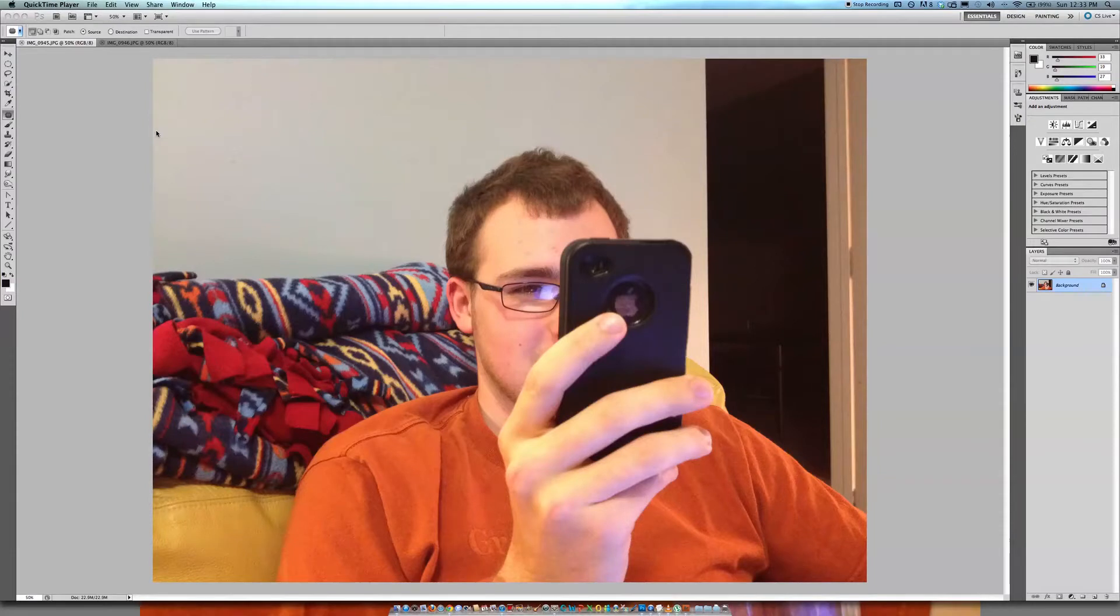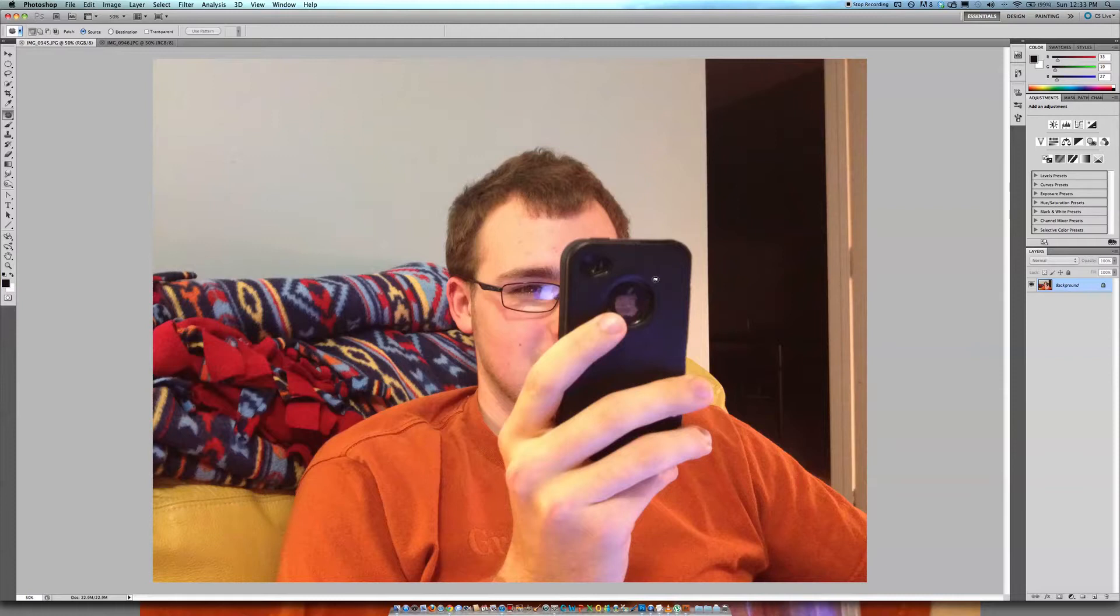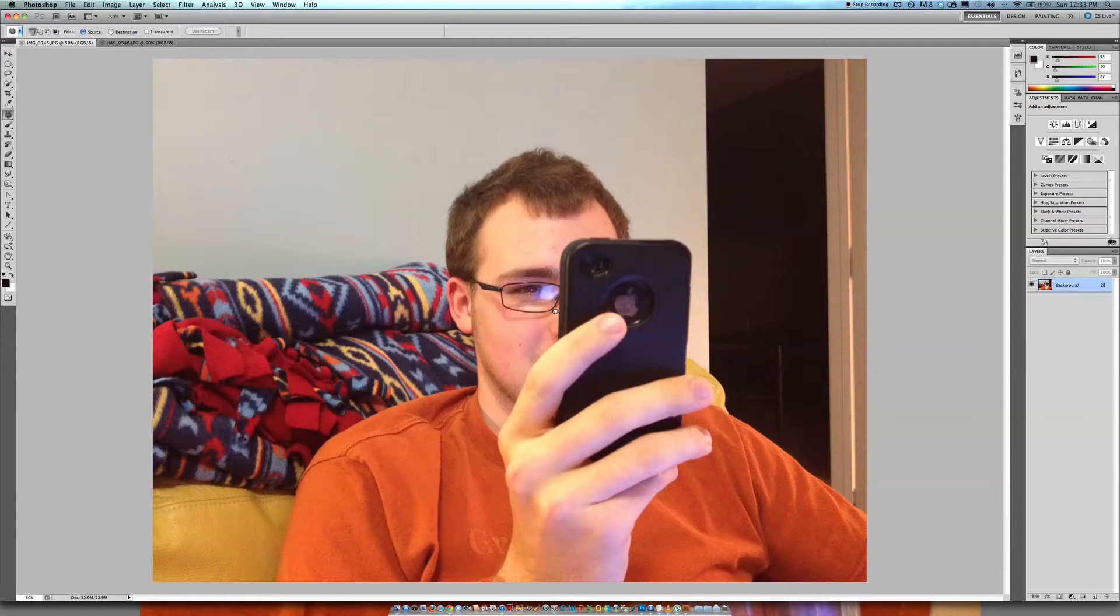Hey everyone, it's Blake again with another Photoshop tutorial for you today. What I'm going to show you is how to fix a common problem with photo obstruction.